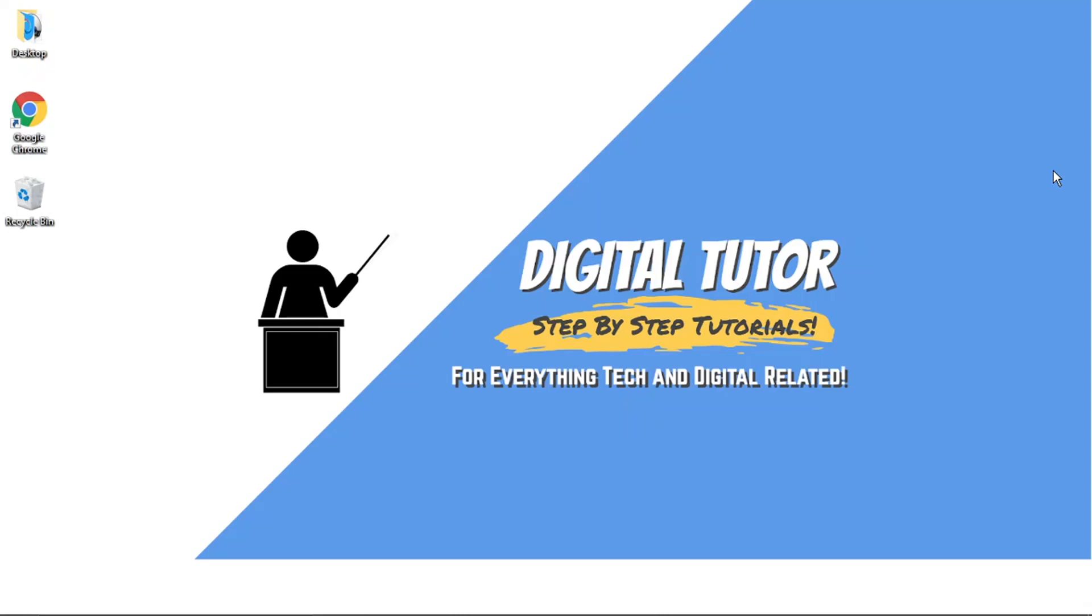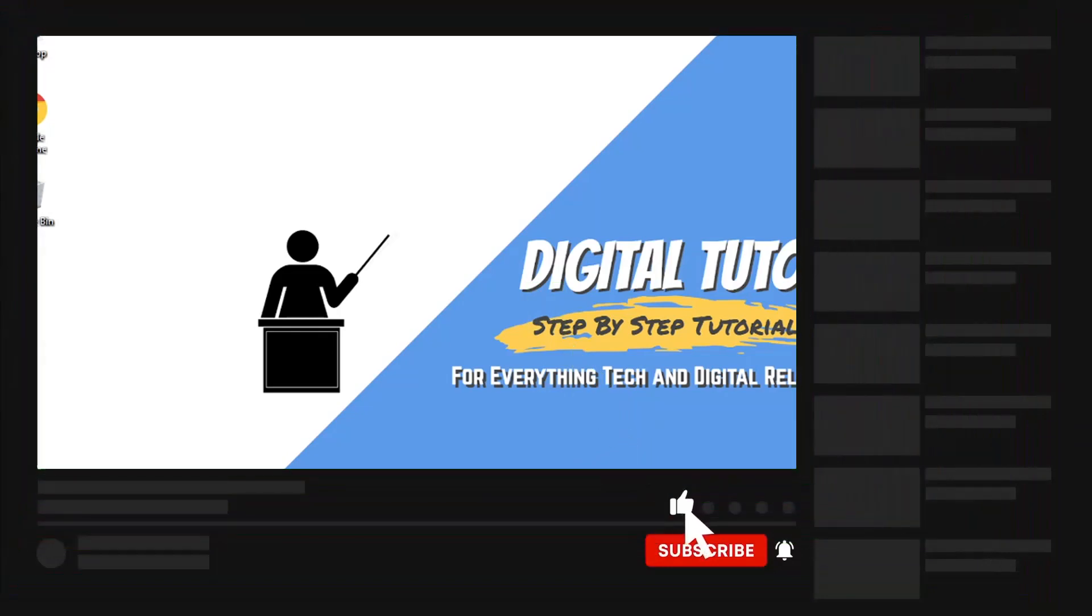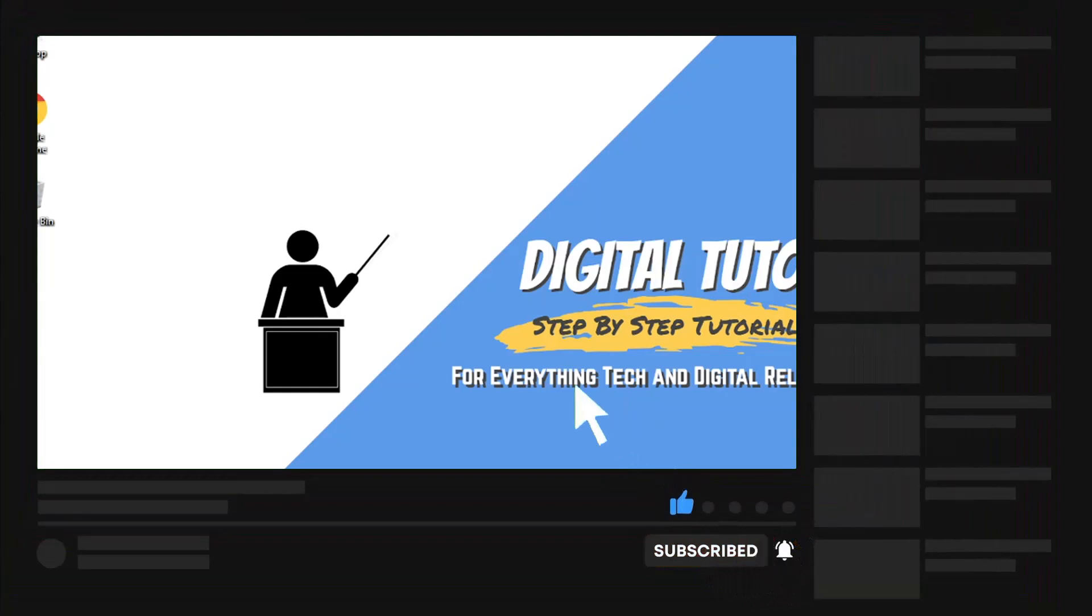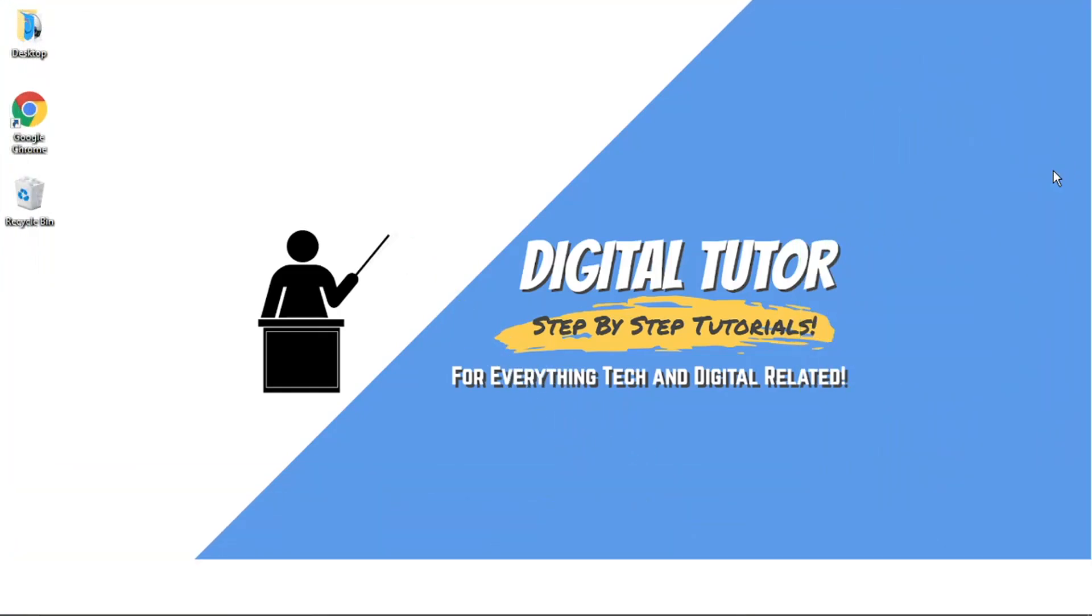If this video helps you out, please leave a like and drop a comment below. Also, if you're new to the channel, don't forget to hit that subscribe button for more step-by-step tutorials, how-tos, and tips and tricks for everything tech and digital related.